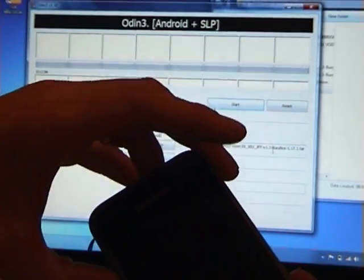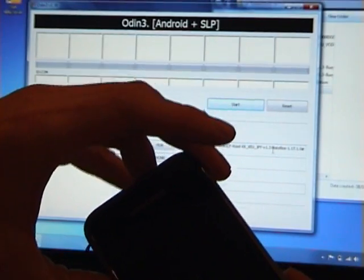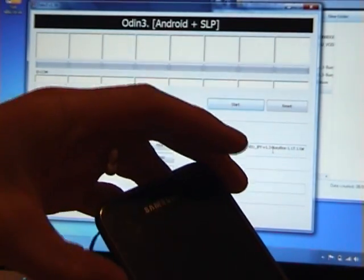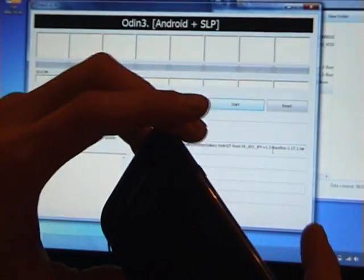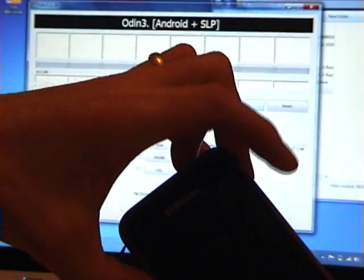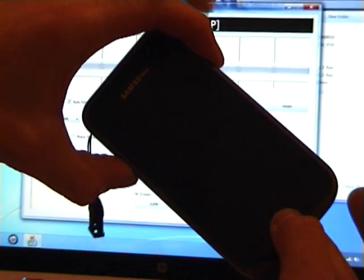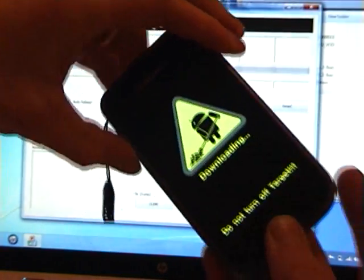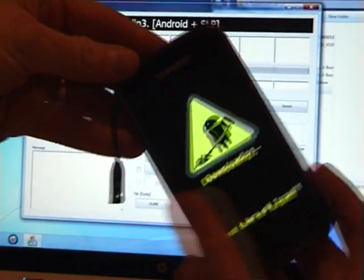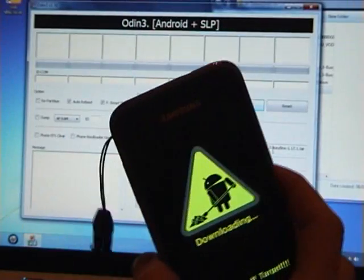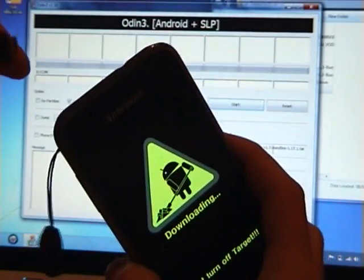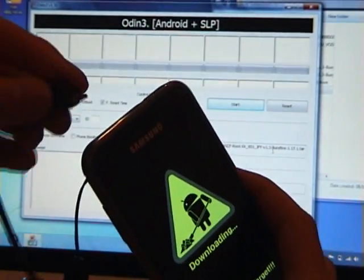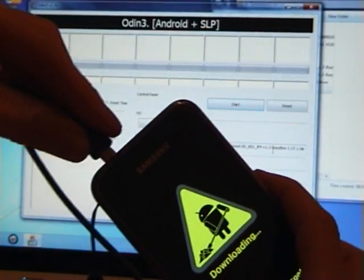Volume down, volume down, home and power button. Press them all at once. That'll put your phone into the download mode. Now you can connect your USB cable.